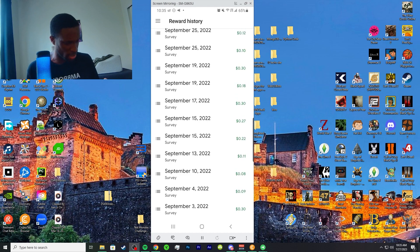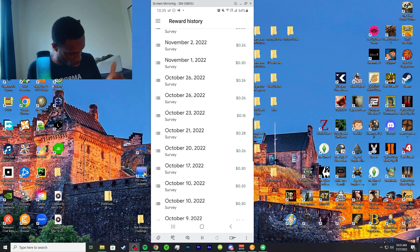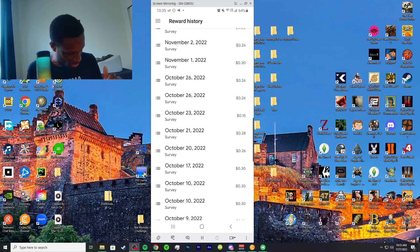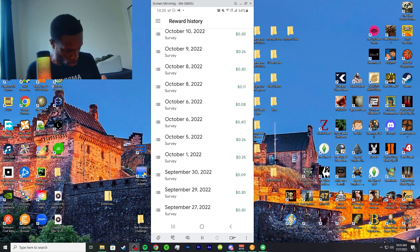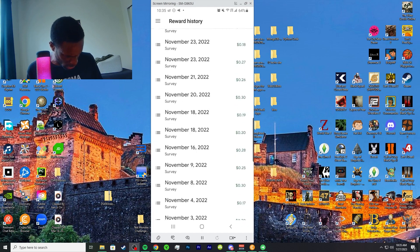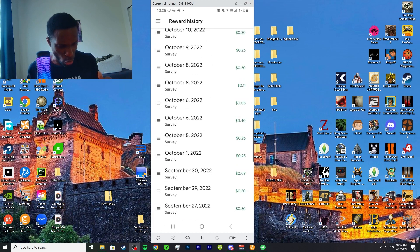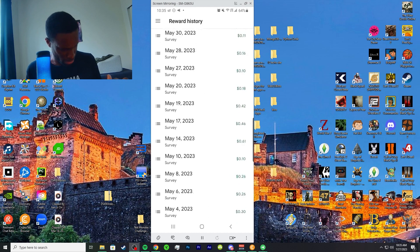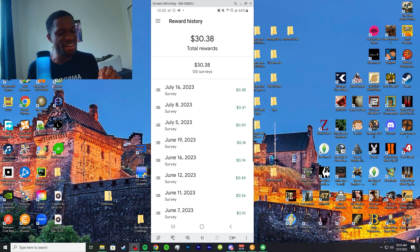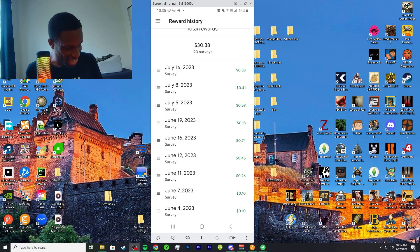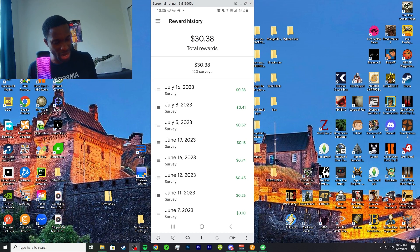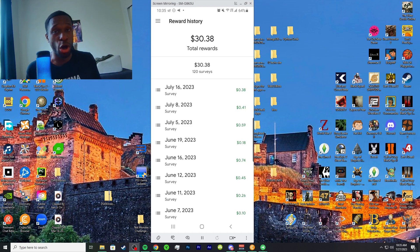Over the course of months and almost a year, let's see, August, almost been a year now. One more month, been 11 months. Overall, I got 30 dollars and 38 cents over 120 surveys.